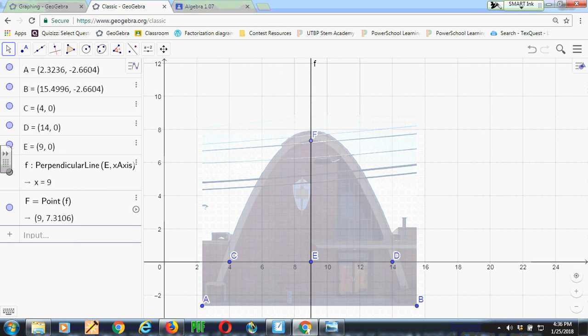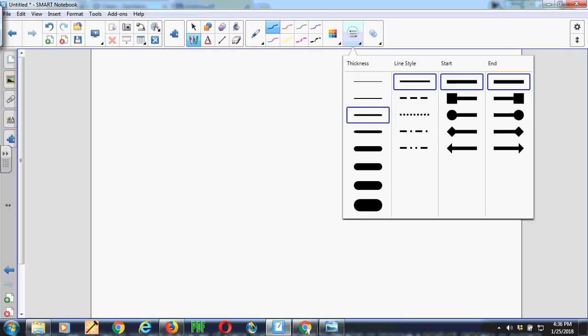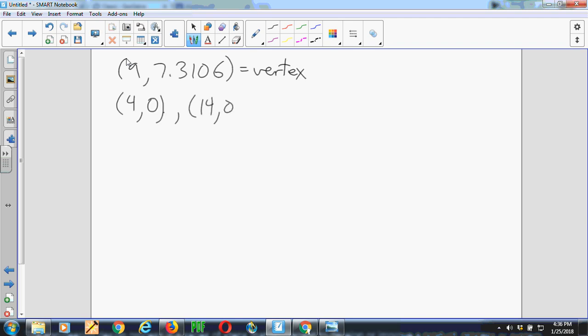And I'll move over to the smart board. So moving over to the smart board app, I have a vertex at 9 and 7.3106. And I have x-intercepts at 4, 0 and 14, 0.